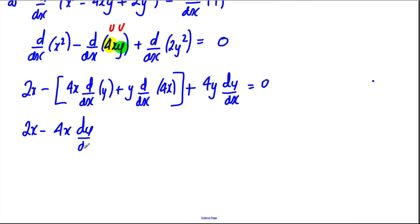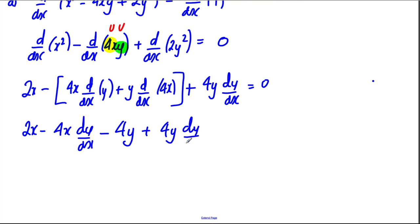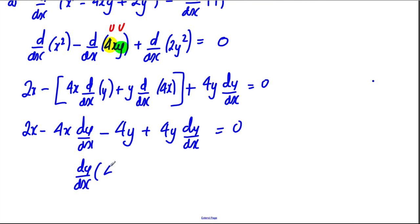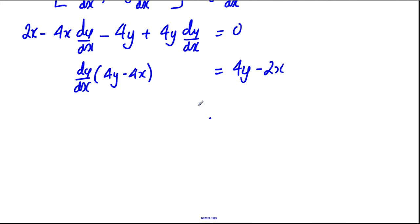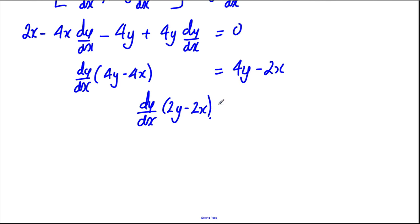We just have to tidy this up. We have 2x, subtract 4x·dy/dx, and d/dx of 4x is 4, so subtract 4y, plus 4y·dy/dx, equals 0. Let's collect the dy/dx terms — we have 4y minus 4x. Adding 4y to both sides and subtracting 2x gives 4y subtract 2x on that side.